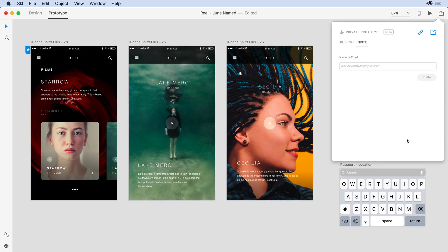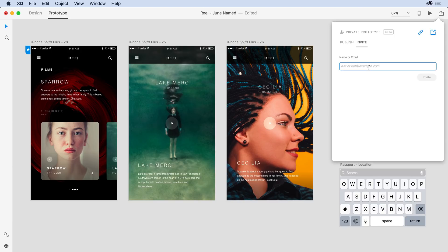So now that the prototype link has been created, I can come in and invite both Ike and Katie. To do so, under name or email here, I'll start typing the names in.